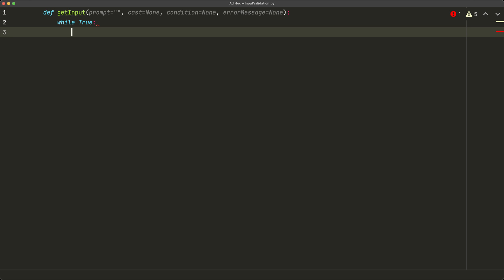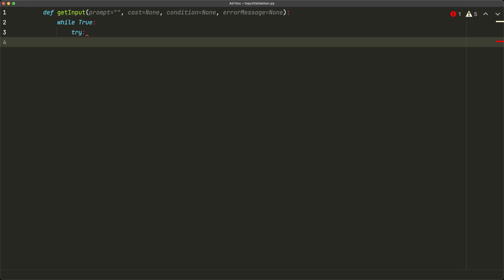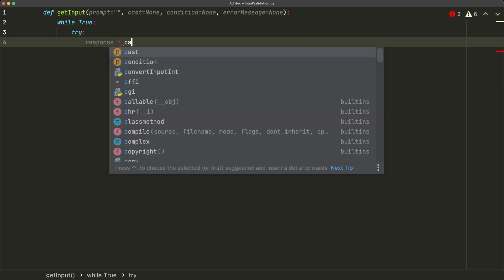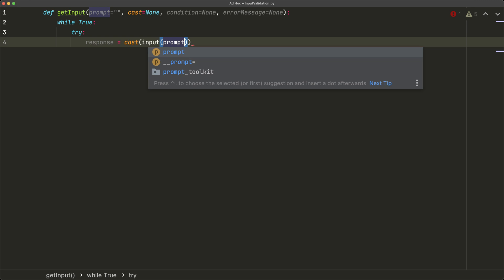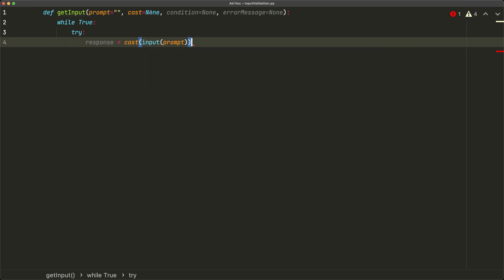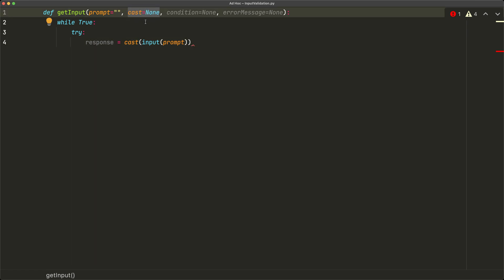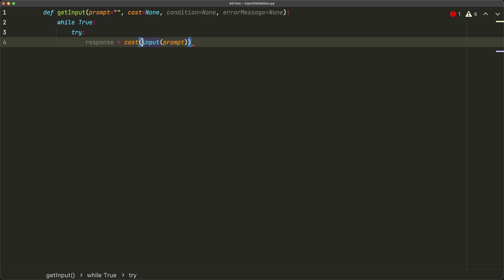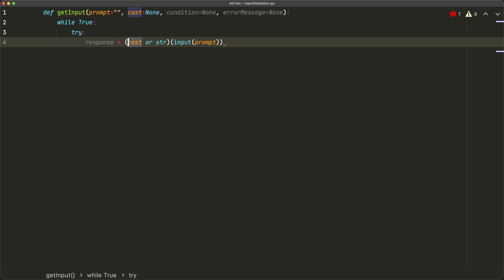Inside the while loop we use a try block to check if correct data was given. We set response equal to 'cast(input(prompt))'. One thing to notice: there's a possibility we haven't specified what cast function to apply, so we write '(cast or str)(input(prompt))'. If cast is a falsy value — i.e., None — it won't use the provided function but will default to the string function.